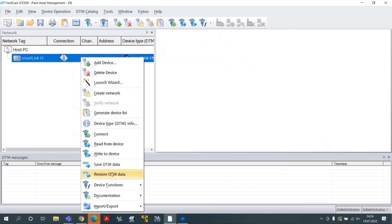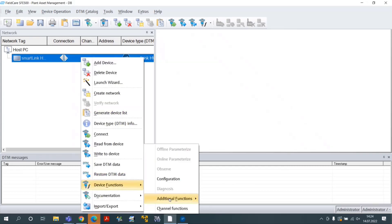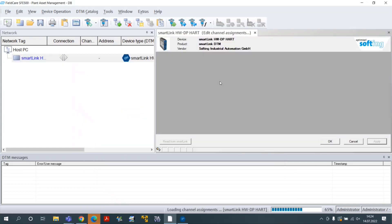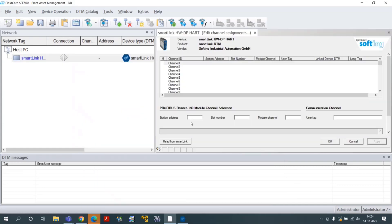Select the menu Device Functions, Additional Functions, Edit Channel Assignments. Click on the button Read from SmartLink.